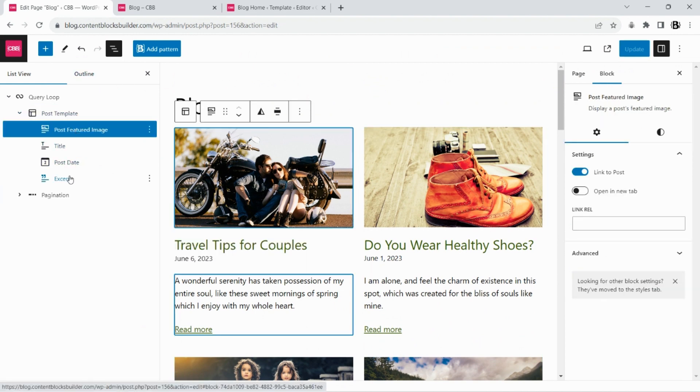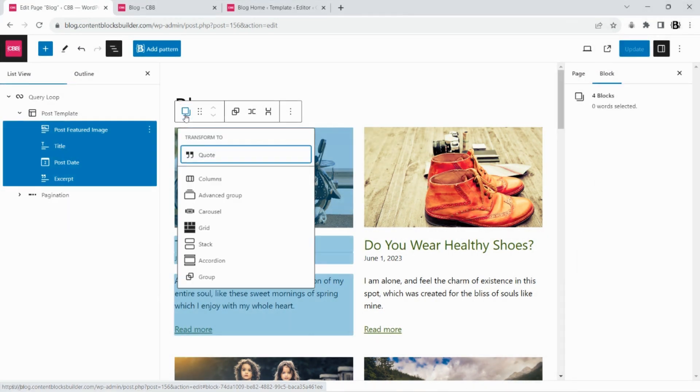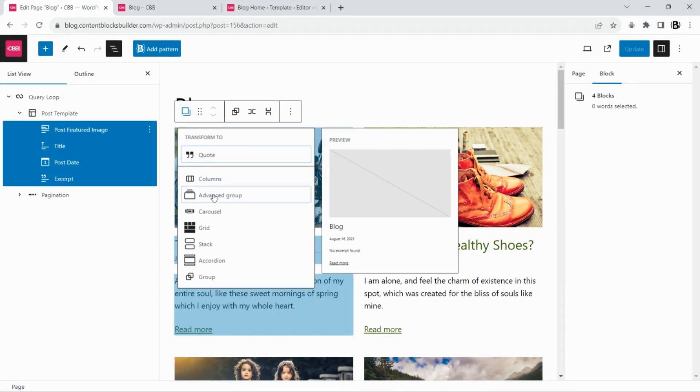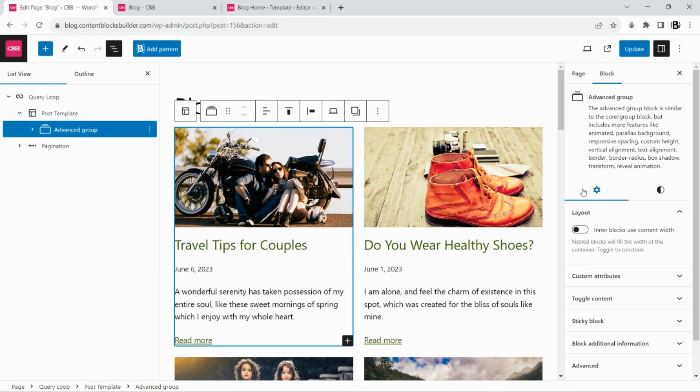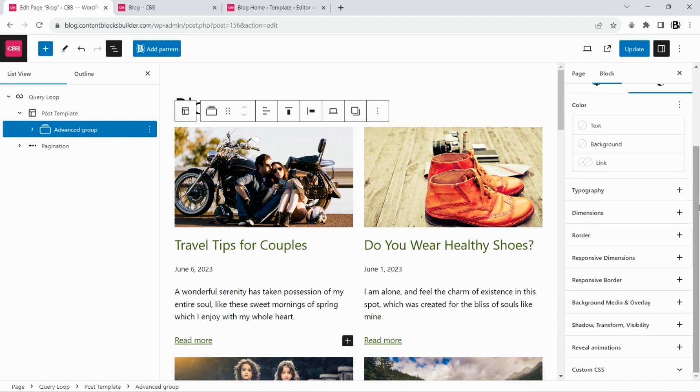The next step is to add custom style to our post template block by wrapping its elements inside an advanced group block. Add a shadow.